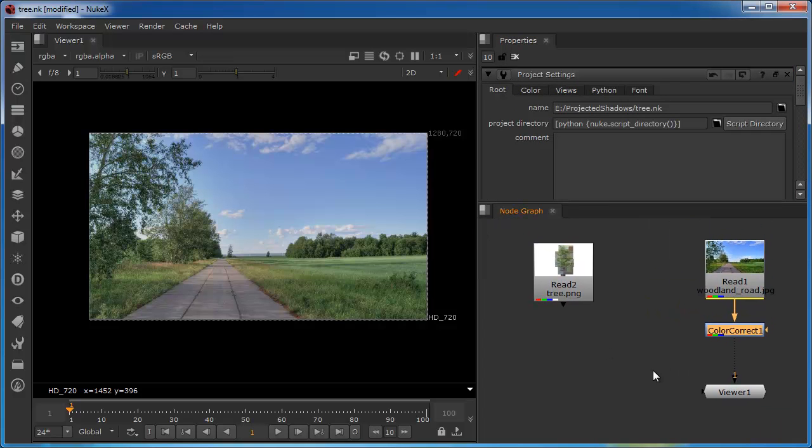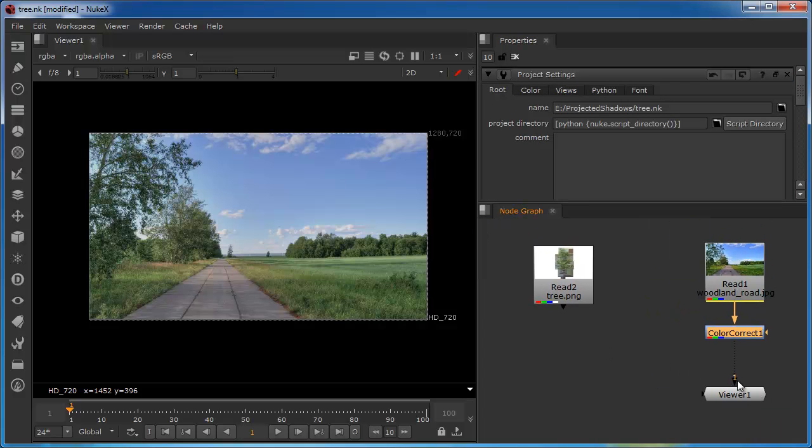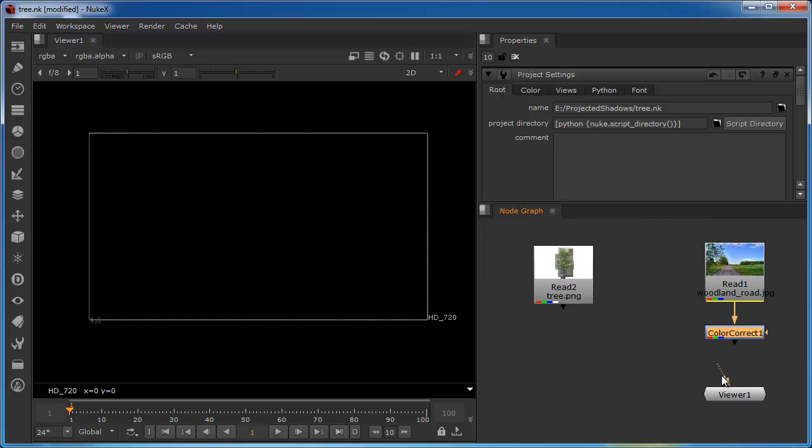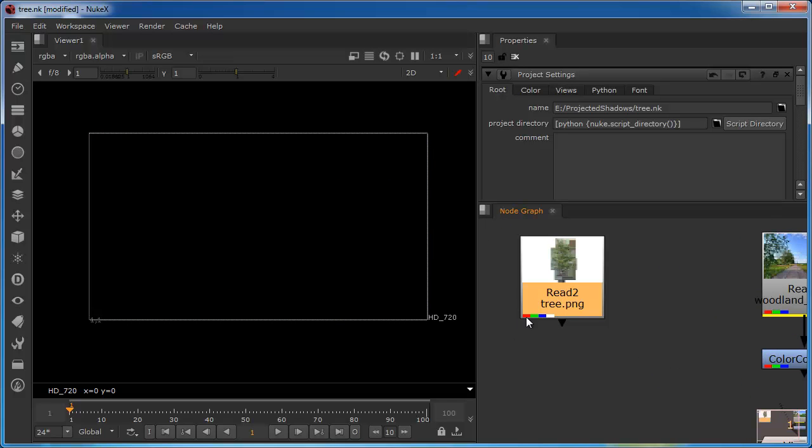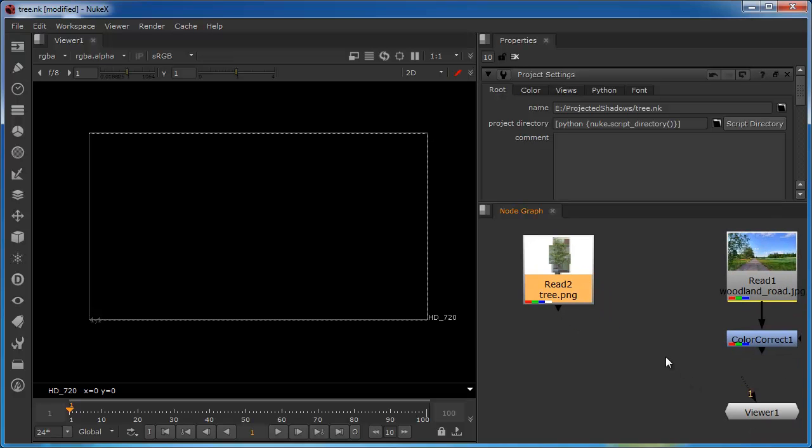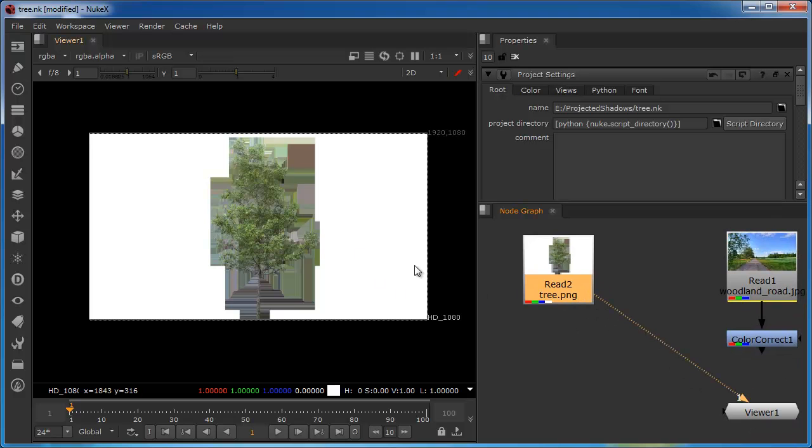We'll now take a look at the tree image that we're going to put into this. You can see here it's a PNG image. If you look at the tabs you can see it's a four channel image. We've got the red, green, blue and the alpha channel. I'm just going to hook the viewer up to this and we can take a look.